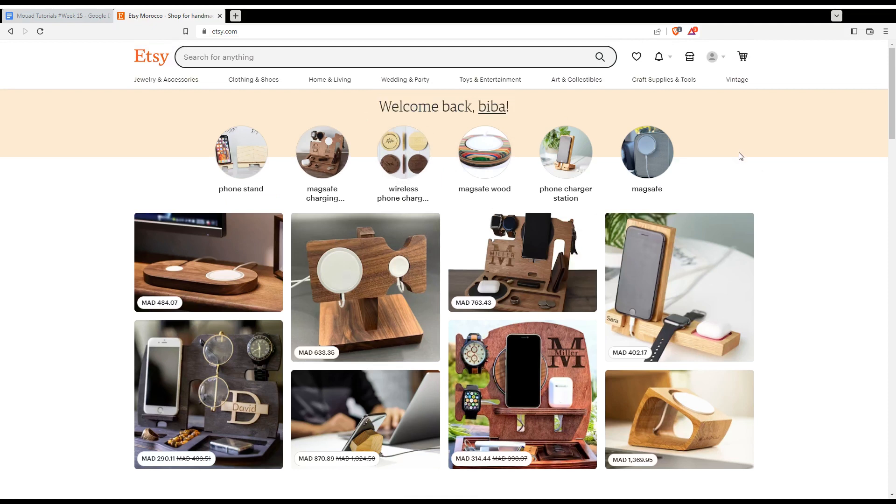As we said in the beginning of the video if you would like to cancel an order on Etsy website, let me tell you if you want to cancel it before it ships you may be able to cancel your order depending on the shop policies.